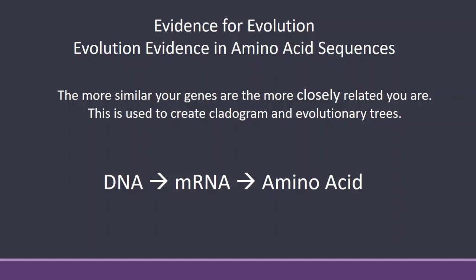Hello, Ms. W here and I wanted to help you guys out with your evidence for evolution in amino acid sequence lab. So this is going to be really quick. Make sure that you do the actual lesson and watch the videos that go along with it before you get to this lab. But it's a really simple lab.